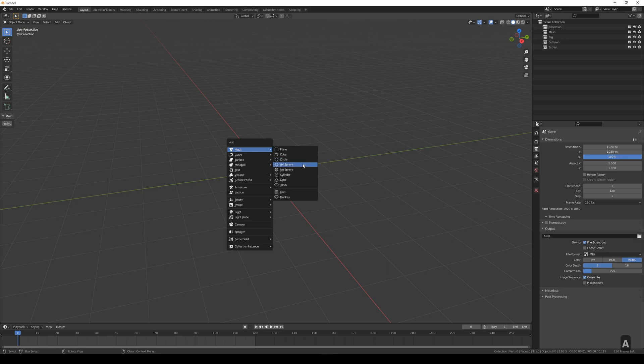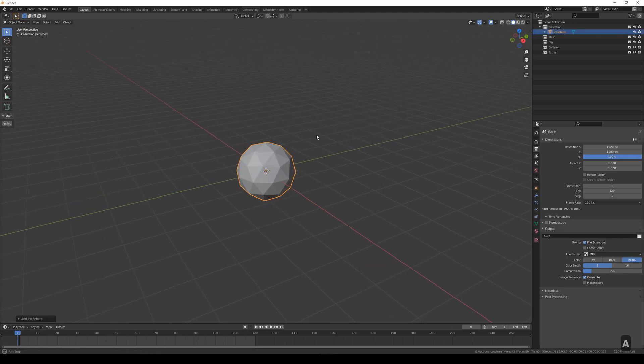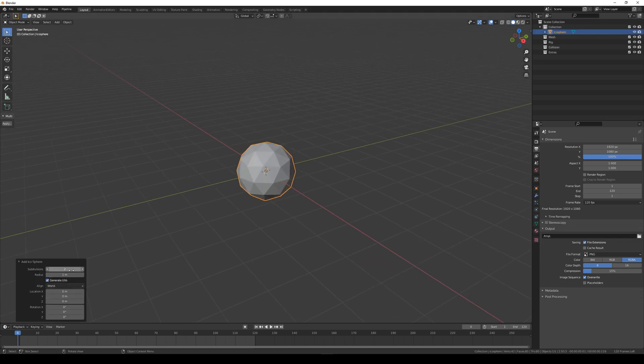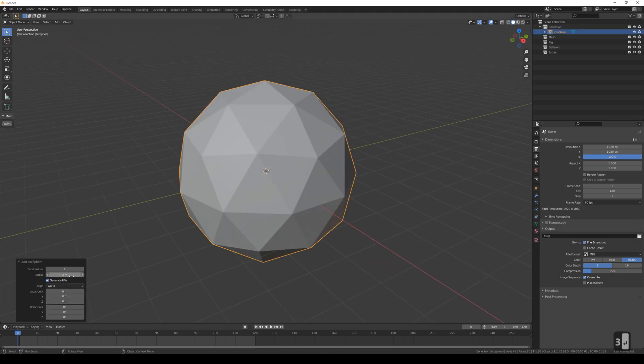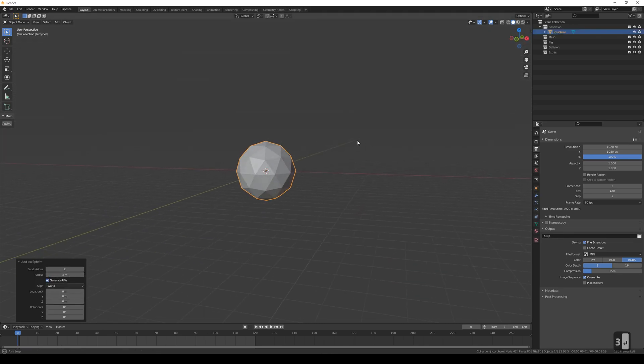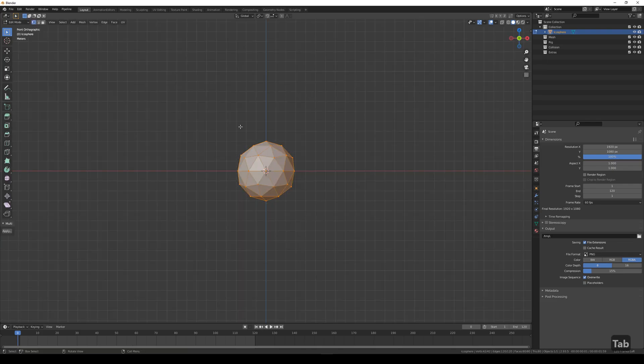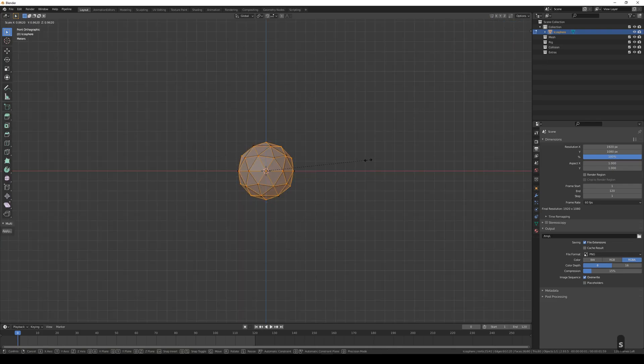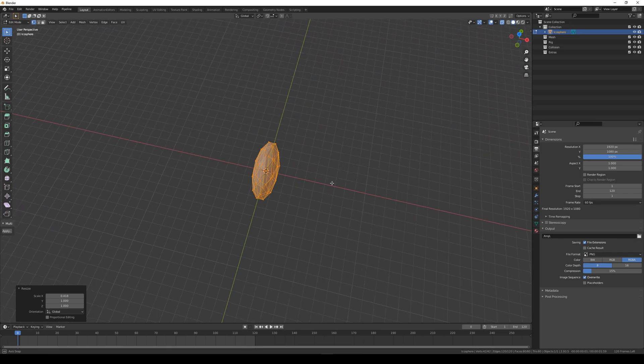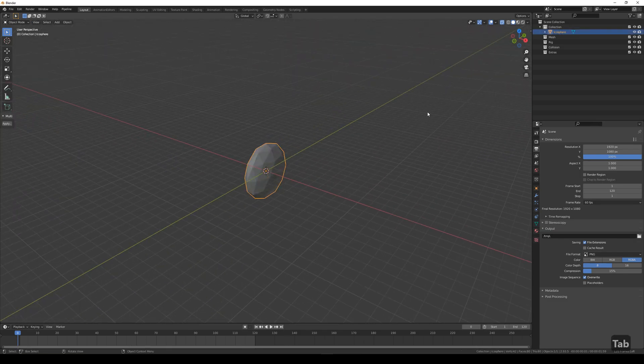Make an icosphere, change it to around 3 meters. Squish the icosphere so it resembles a glob of blood. Let's rename this icosphere so we don't get confused later.